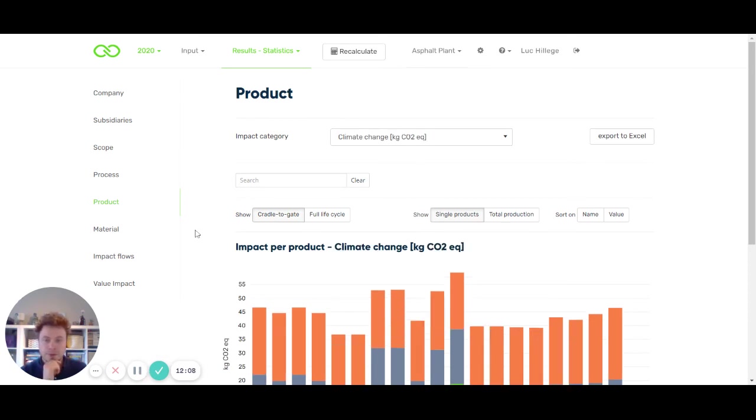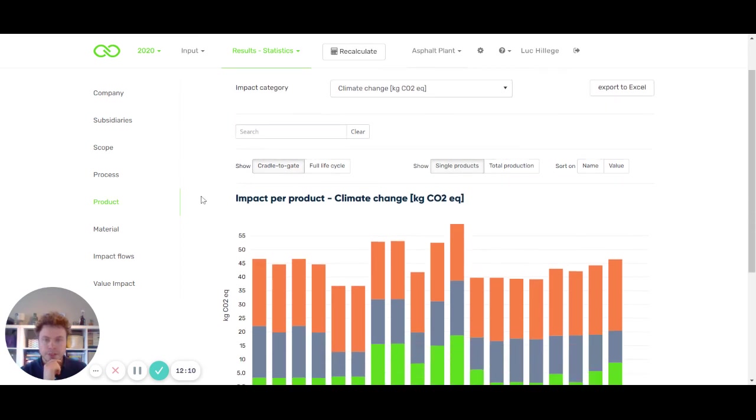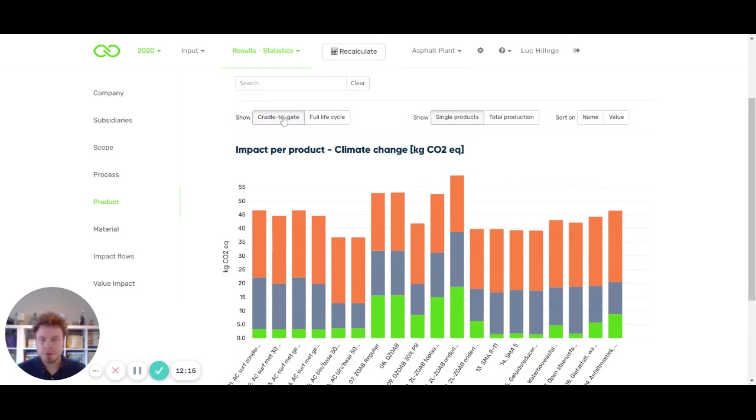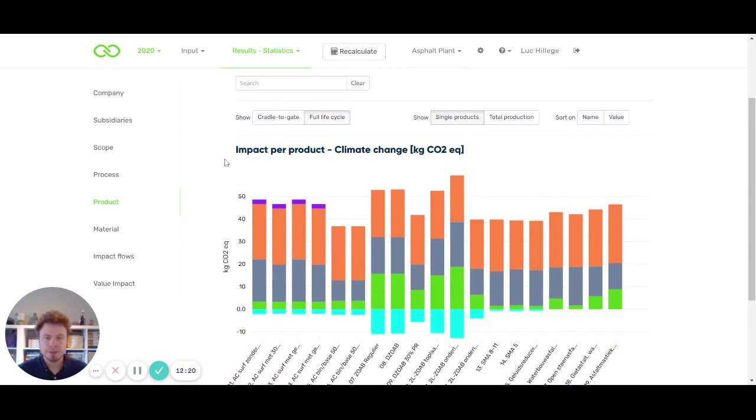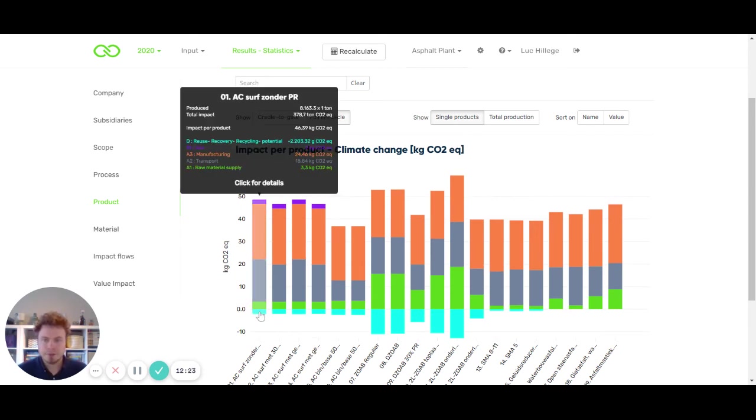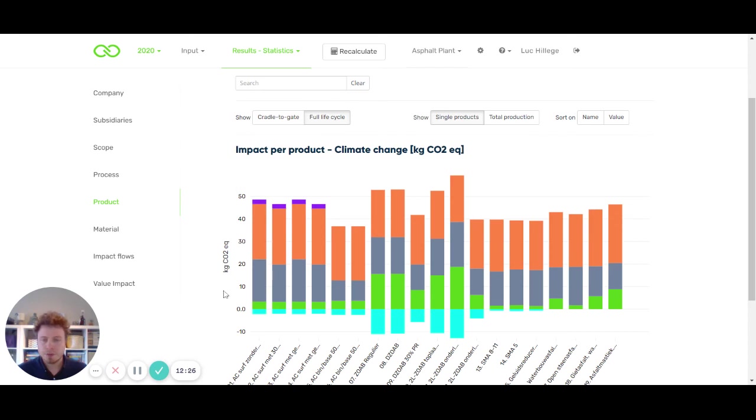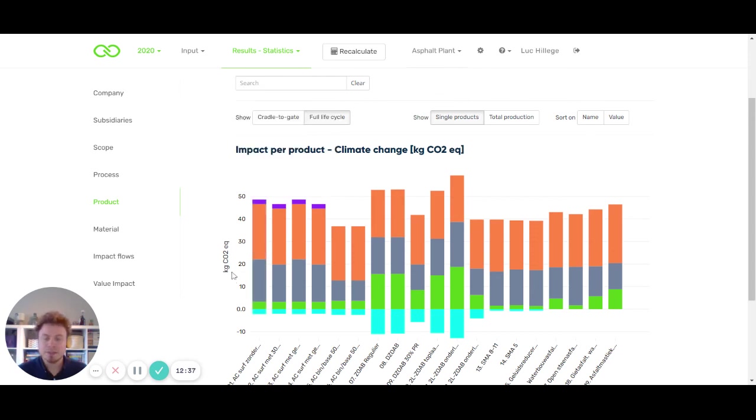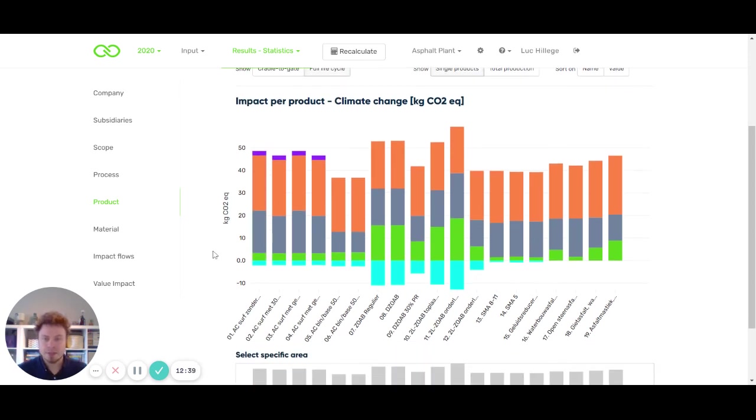Which was also mentioned in our newsletter, we also have the ability to look at the full life cycle. If you click here, instead of showing cradle to gate results, you can also click on full life cycle. Here we see that you can also have negative values in the bar charts, and this allows you to compare, for example, a use scenario and module D. So the benefits of reusing, recovering, and recycling, and have that included in your figures as well.